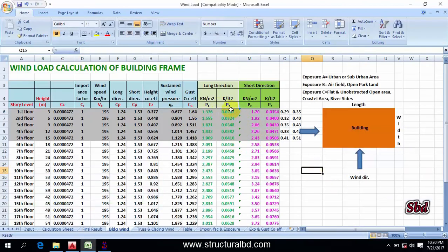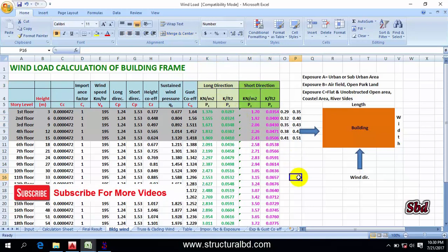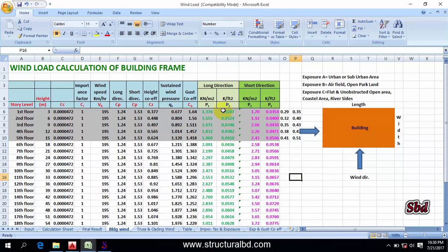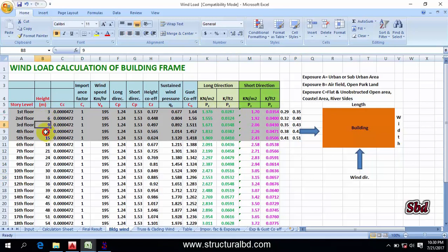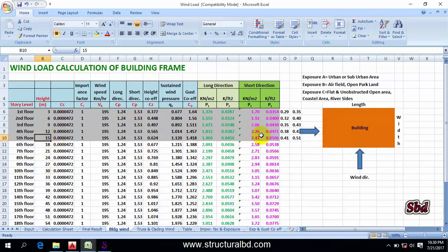I have calculated the load in the long direction and short direction, as per the UBC code — which is my country's code. If you have any other code, you have to calculate the load on each floor level. I have floors at three meters, six meters, nine meters, 12 meters, and 15 meters, so this is a five-storey building and I have five level loads. I have load in two units: kilonewton per meter square and kip per feet square.